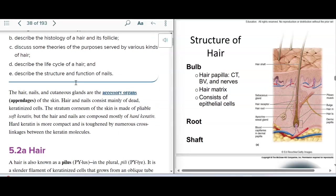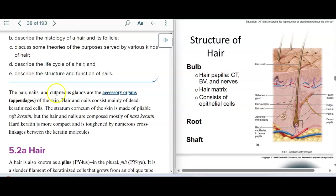Next we're going to look at hair and nails. It's important to recognize that the accessory organs of the integumentary system include the hair, nails, and cutaneous glands.